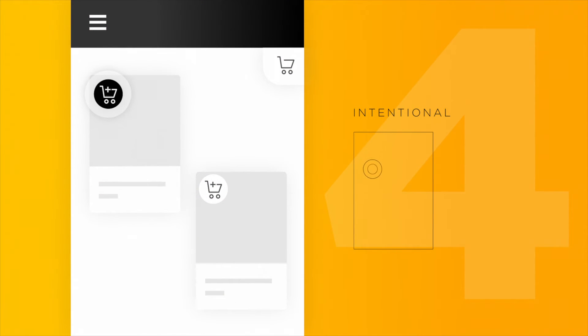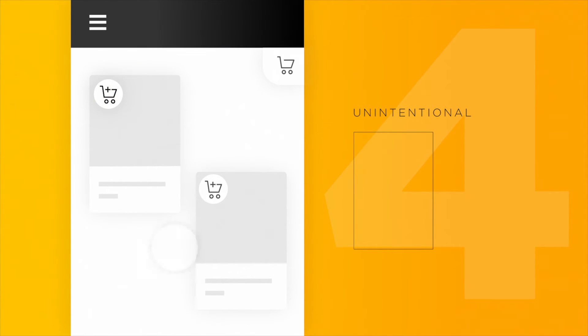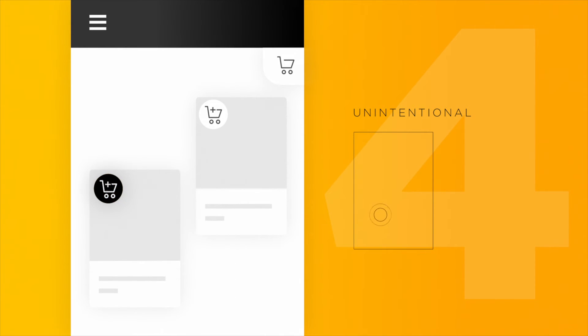Finally, motion should be intentional. All movements should direct the user to the right place at the right time. Drawing attention to other elements can distract the viewer and pull them off course.